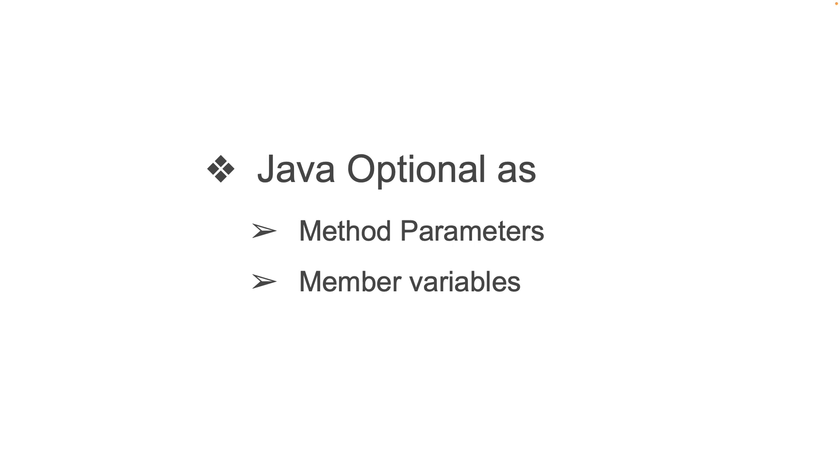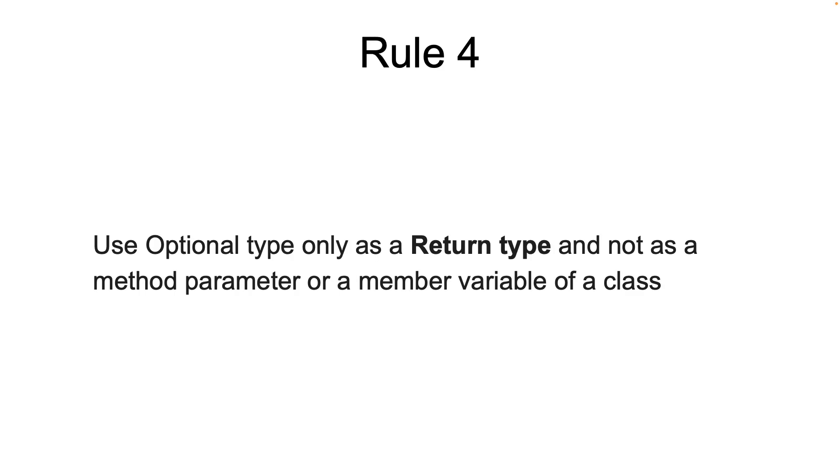Now that's the fourth rule. Use Optional type only as a return type and not as a method parameter or a member variable of a class.